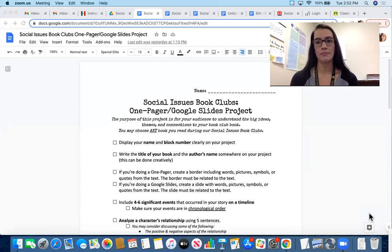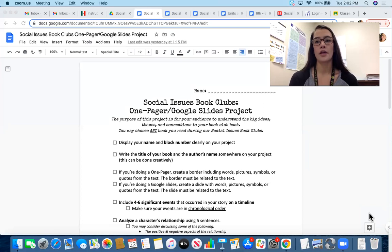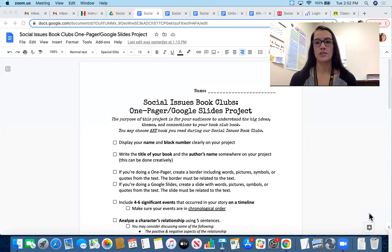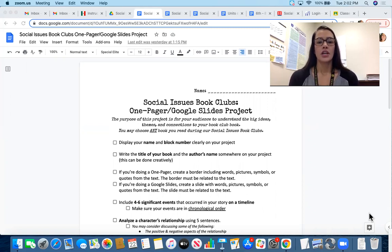Make sure that whichever book you choose is likely going to be one of your favorites, but it also needs to be a book that you read completely — from beginning to end. Reading the entire book will make doing this project a little bit easier, so make sure you've read the whole thing.